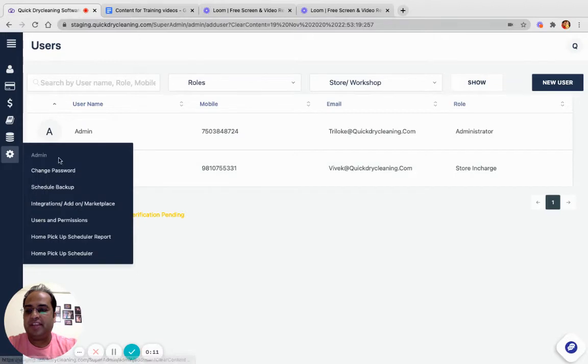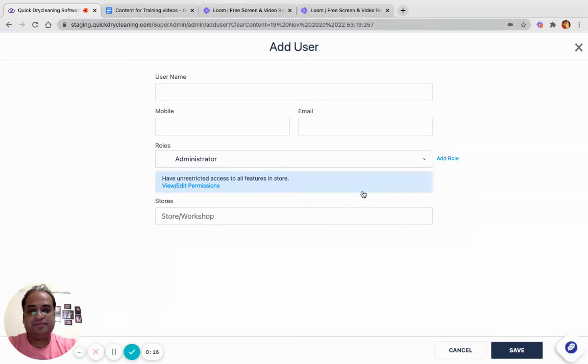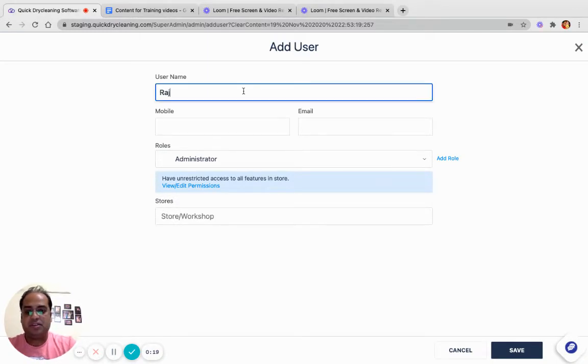Navigate to Admin, User and Permissions, or click on the New User button. Specify the name of the user.